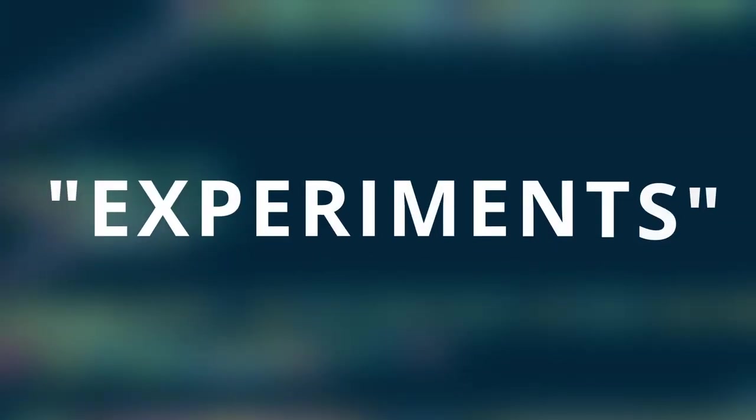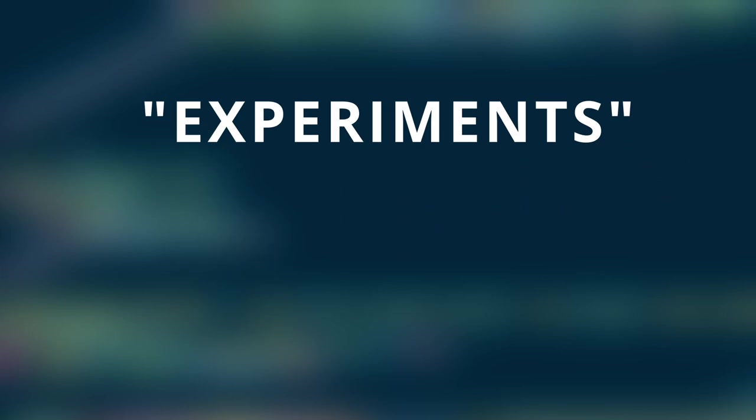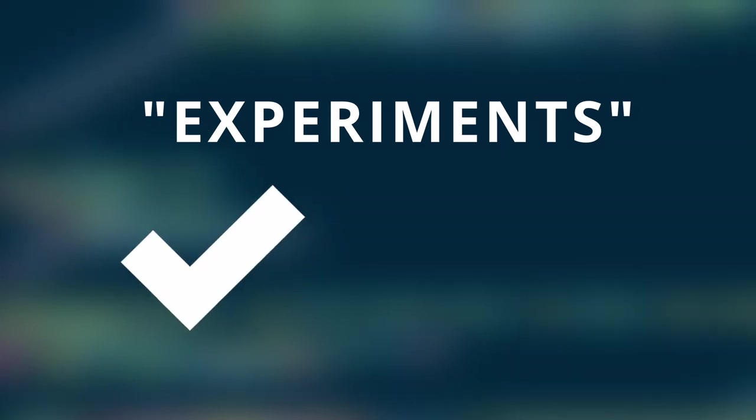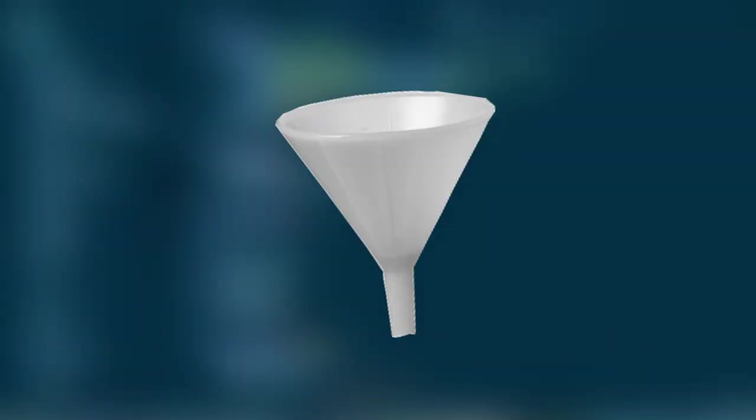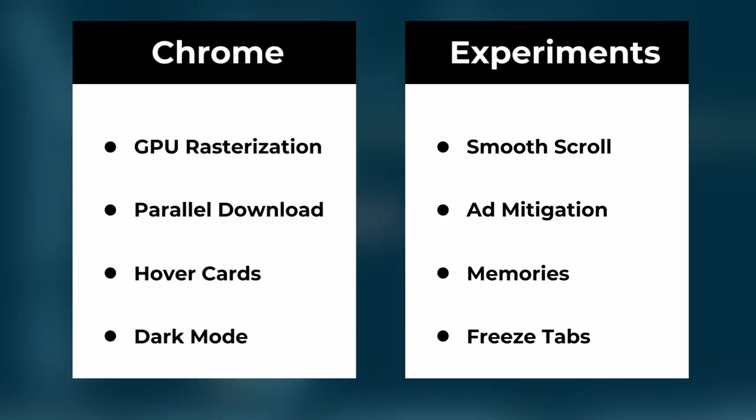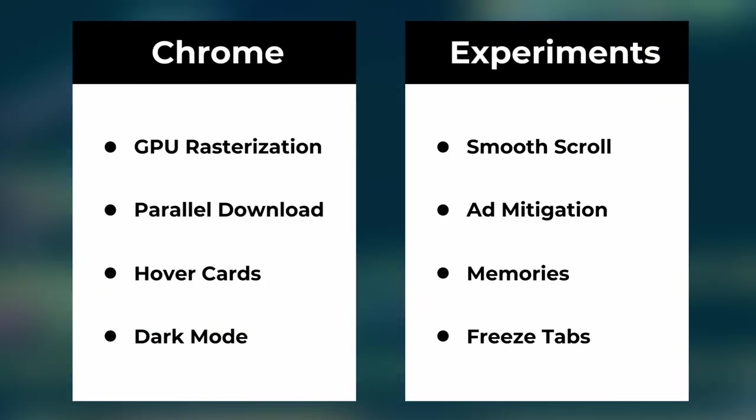Nonetheless, these are called experiments for a reason - some are good and some are bad. My job here is to filter through, and I've picked eight Chrome experiments that will improve your browsing experience while using Chrome.